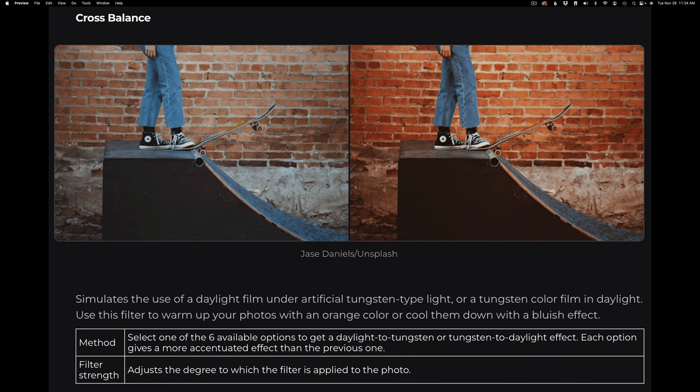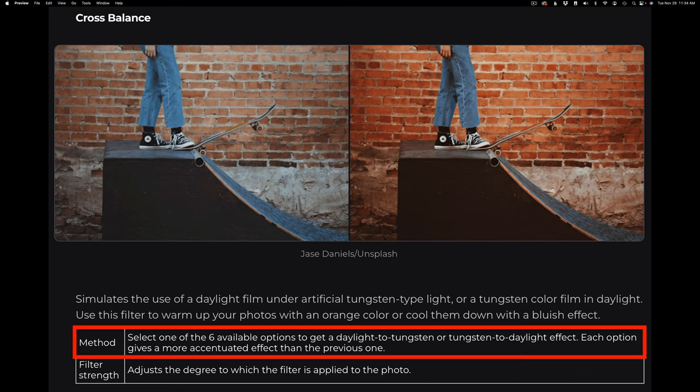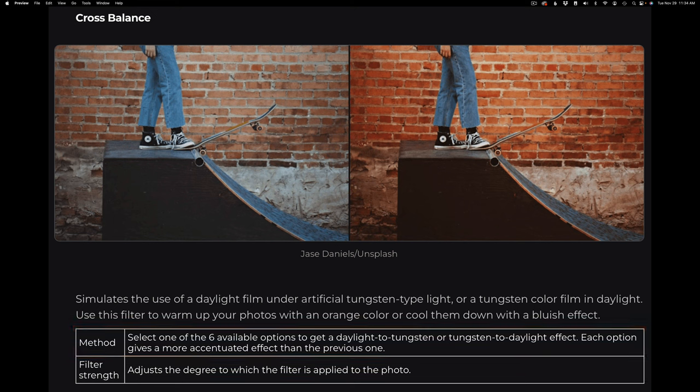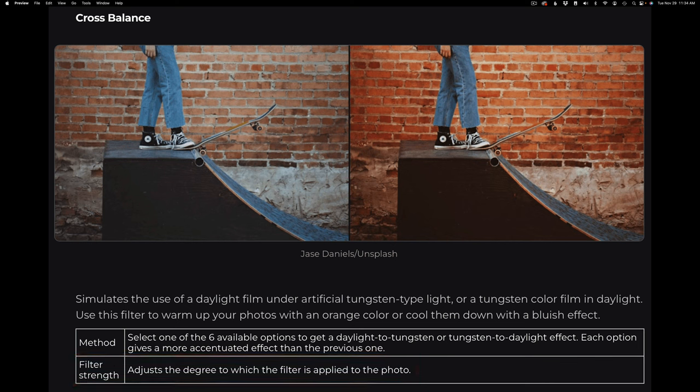This filter does a beautiful job, as you'll see here shortly. This is such an easy filter to use. It basically has a method section, which selects one of six available options to get a daylight to tungsten or tungsten to daylight effect. Each option gives a more accentuated effect than the previous one. And then we have a filter strength — adjust the degree to which the filter is applied to the photo. There's not even shadow or highlight protection, but let me show you how easy and effective this filter is to use.